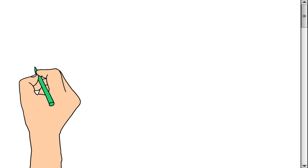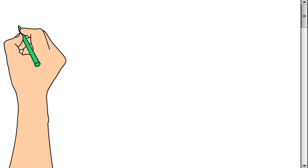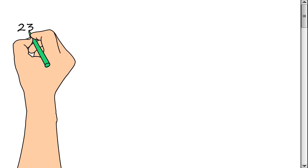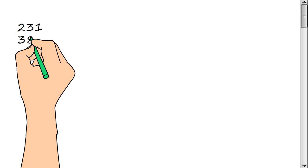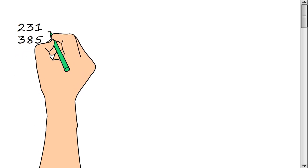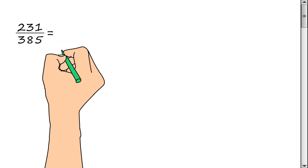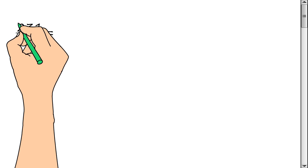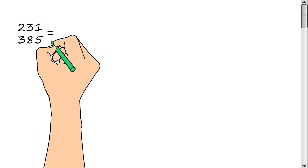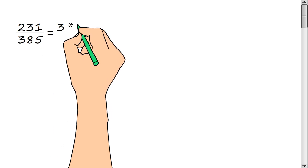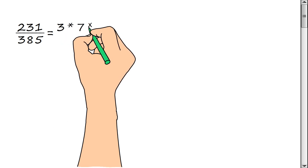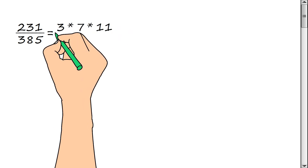We need to reduce the fraction 231/385. We represent the numerator of a fraction as a product of prime factors: 3, multiply by 7, multiply by 11.